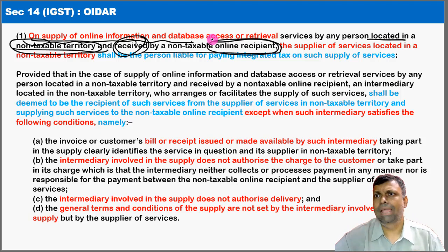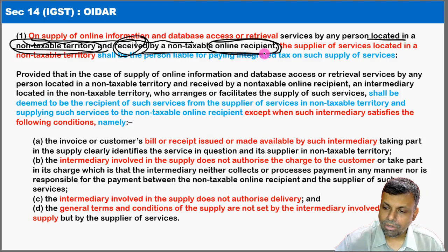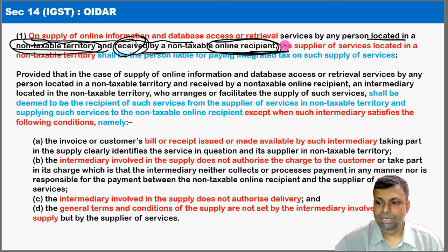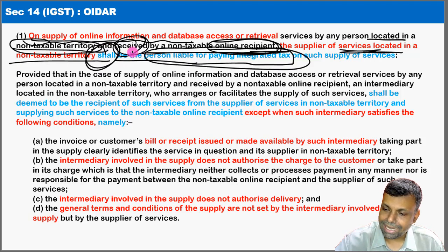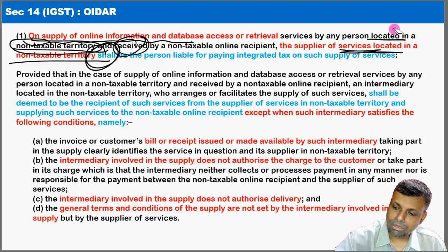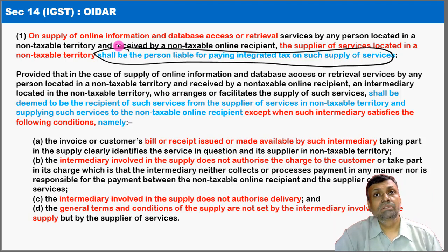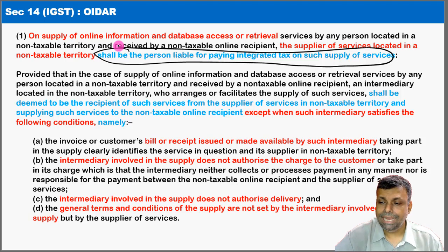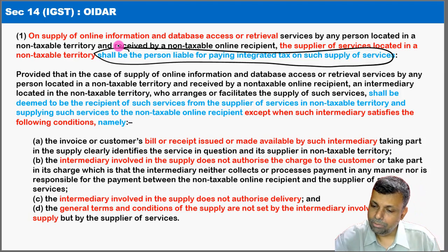Imagine Netflix in the US — a person in a non-taxable territory — and the service is received by a non-taxable online recipient, such as a common person in India paying for a movie or a paid app from the Apple Store or Google Store. In this case, the supplier of services located in the non-taxable territory shall be the person liable for payment of integrated tax. That means Netflix or the app provider will be liable for integrated tax in India.